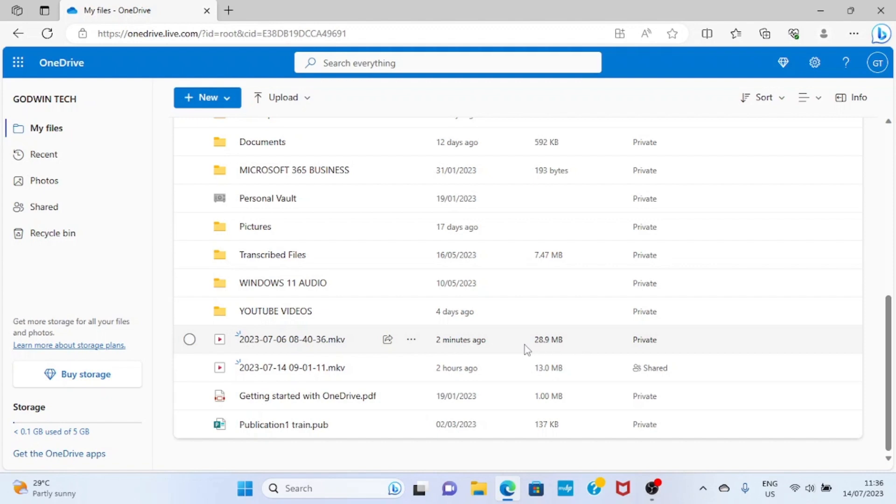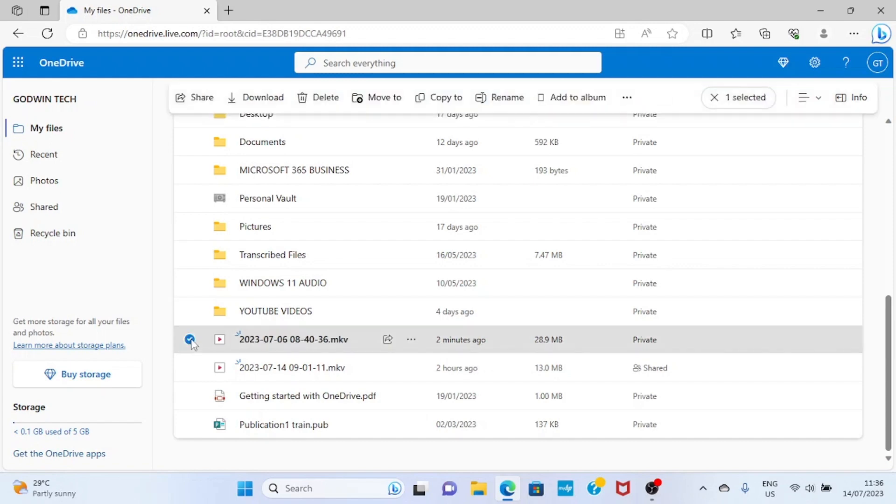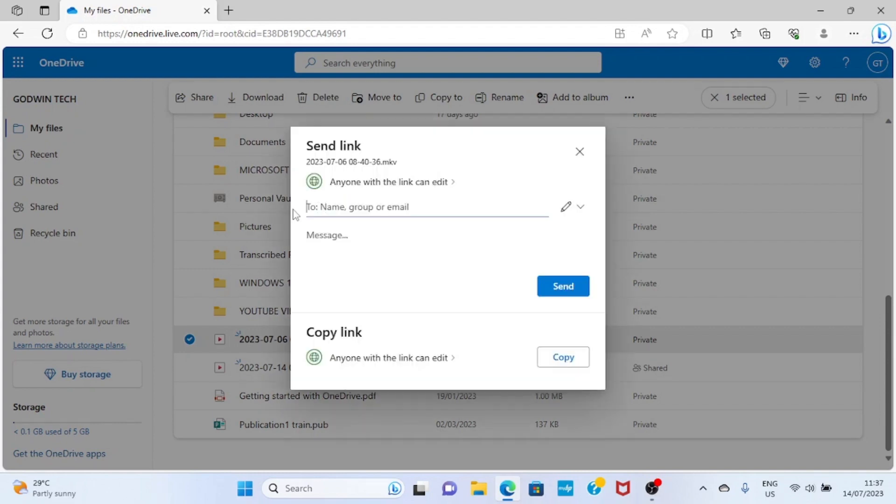So the next step I have to take is to send this file to the person from here. So I will check on it, then look at the top part of this interface. Select share. In this section you have name, group, or email.